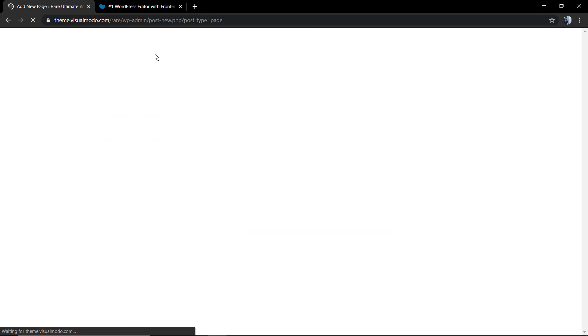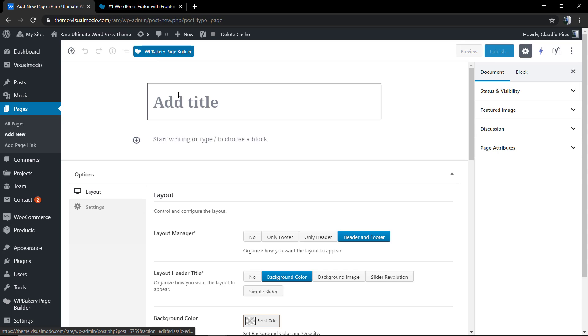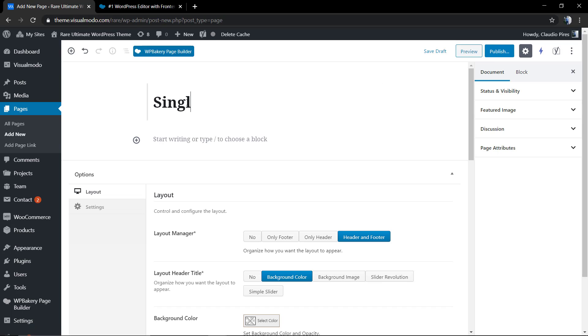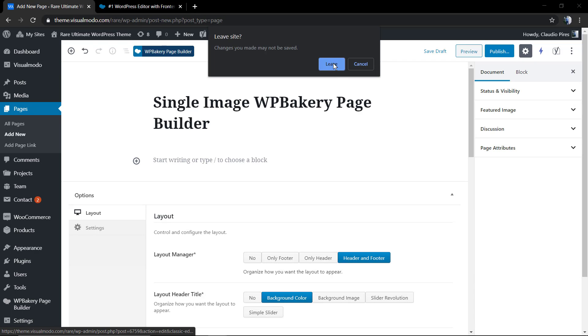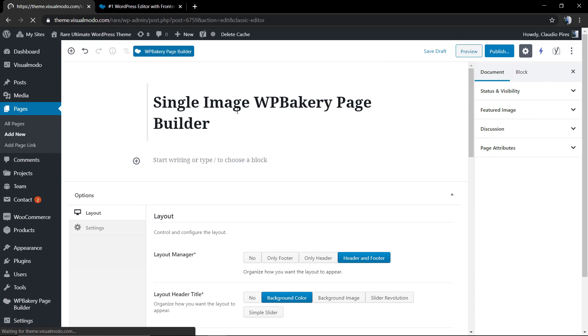First of all, we're going to move to our WordPress dashboard. In the dashboard, we're going to move to Page, Add New. Of course, you can do the same in posts or custom post types.